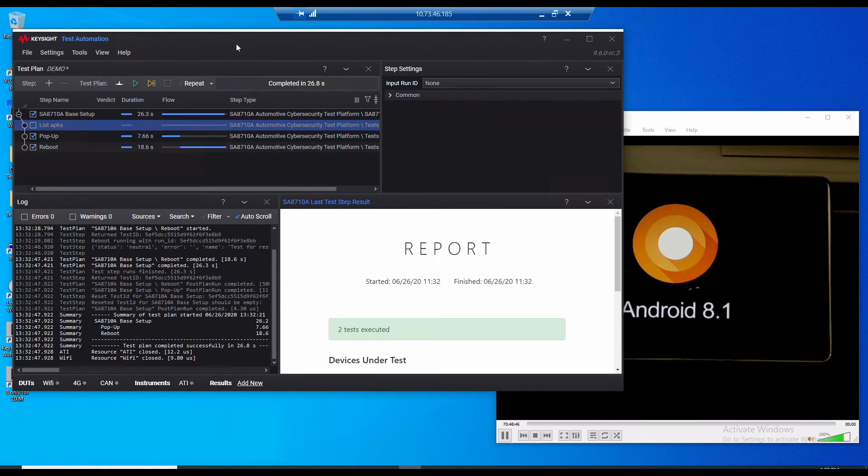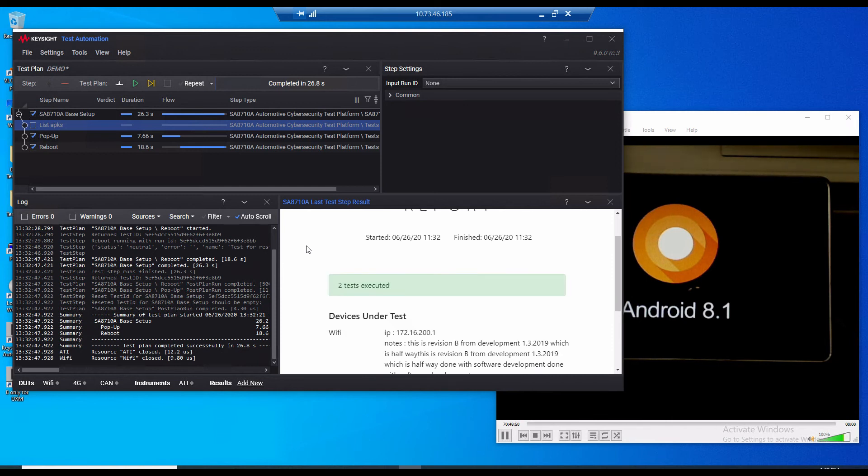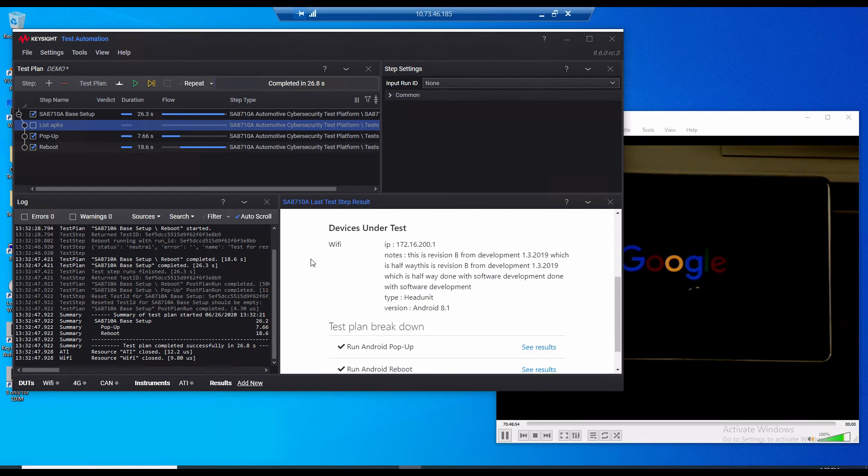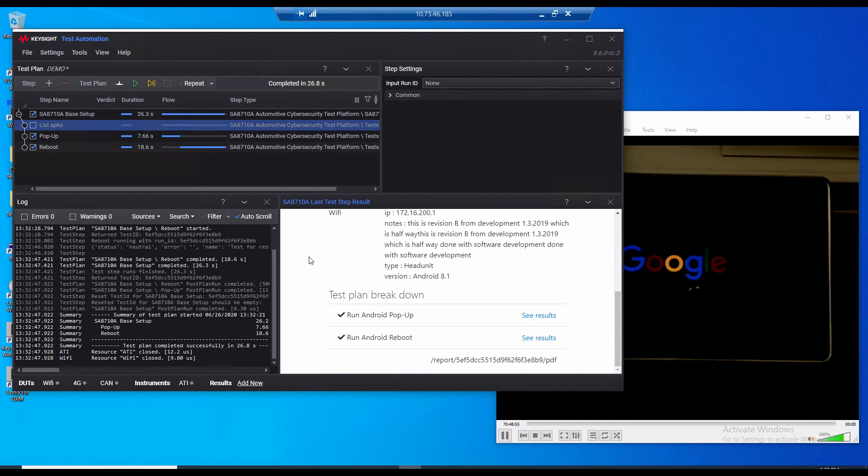Okay now let's go back to the software. So you can see here that we also generate the report so it gives information such as test start and finish time, the device under test and their connection types and you also have a test plan breakdown so if you wish to see your results in more detail you can.